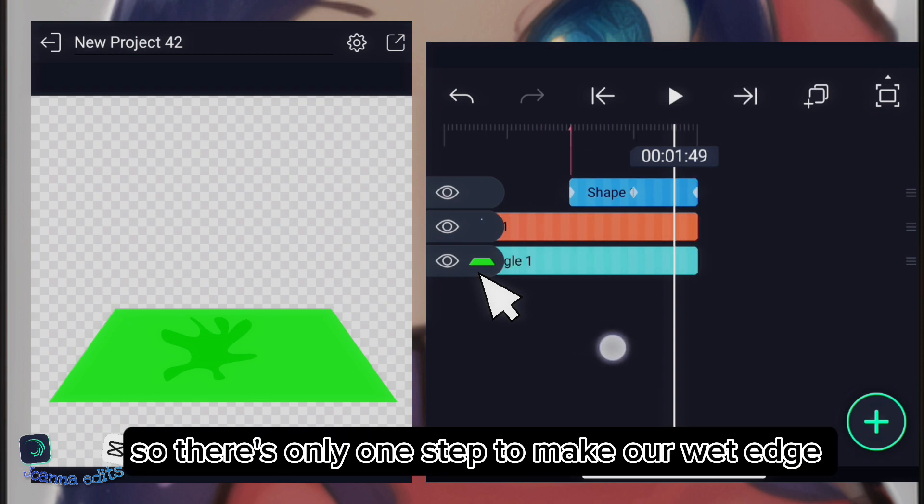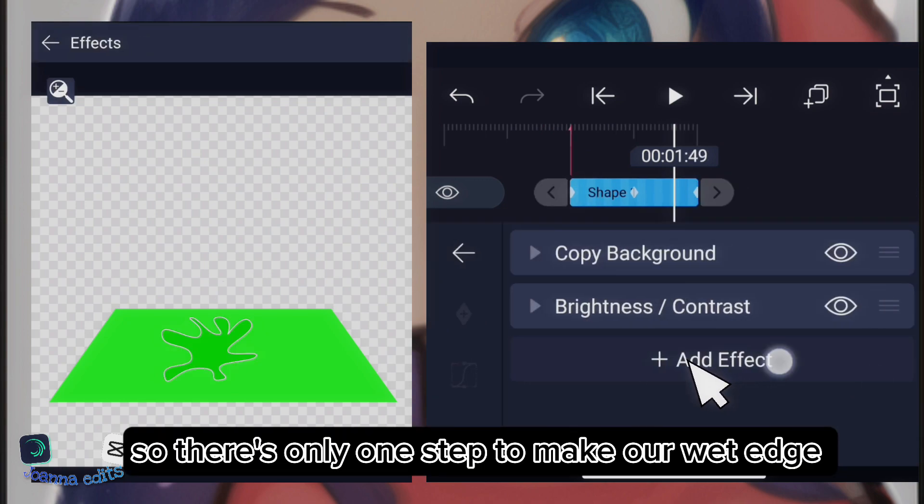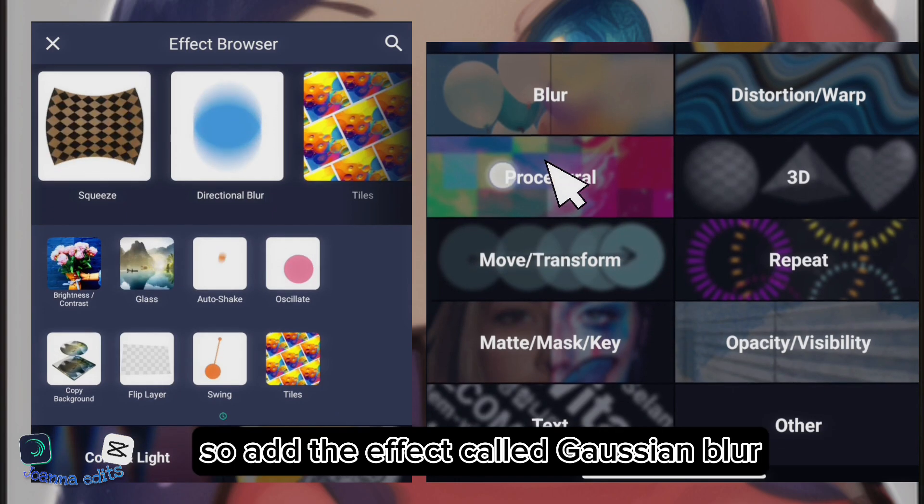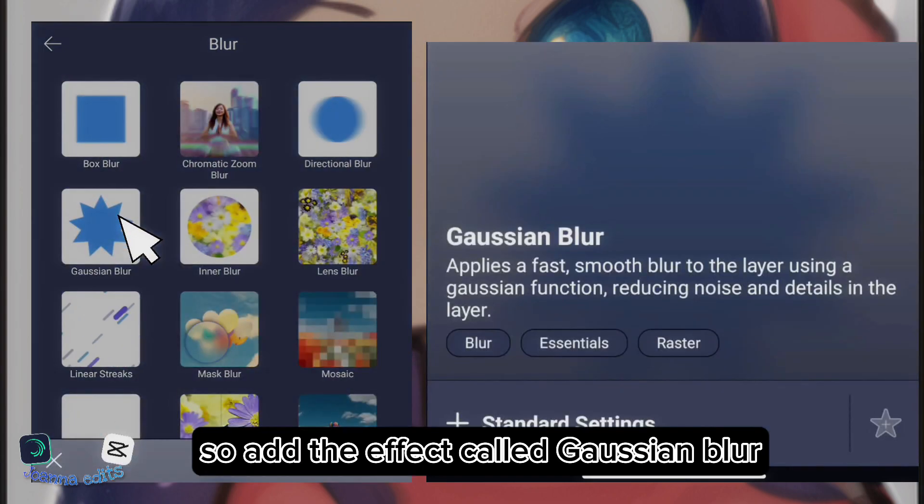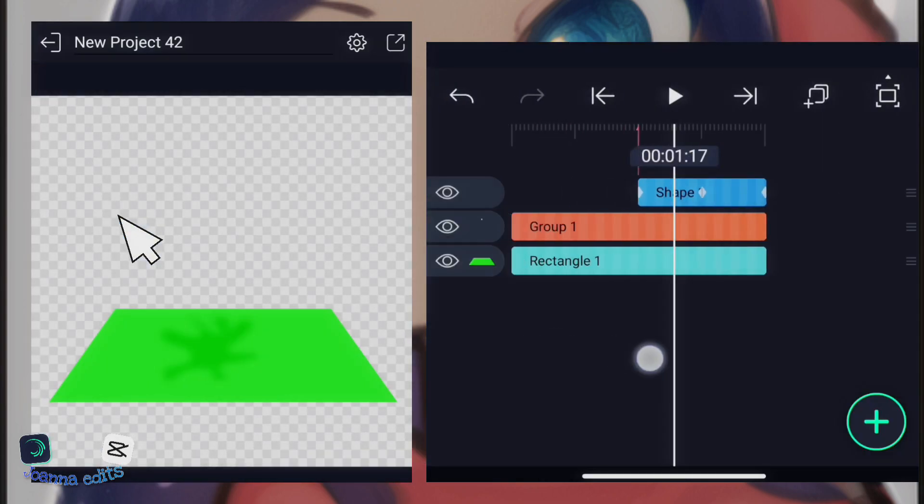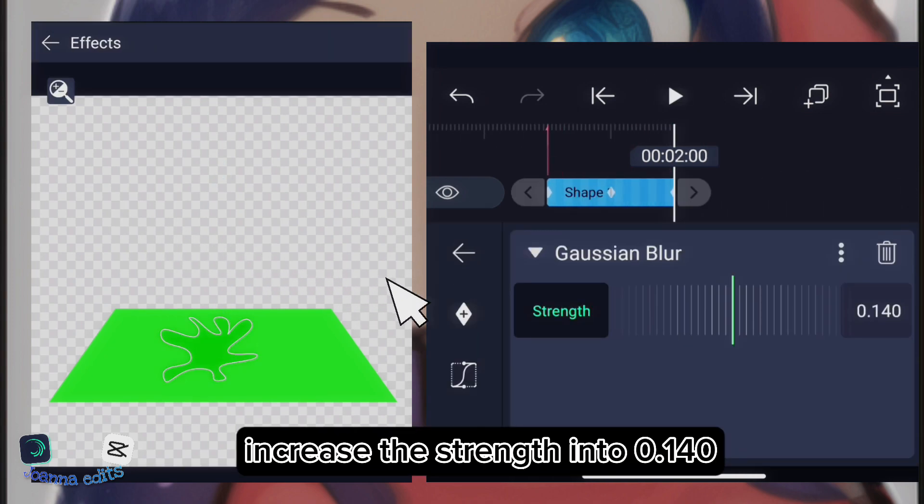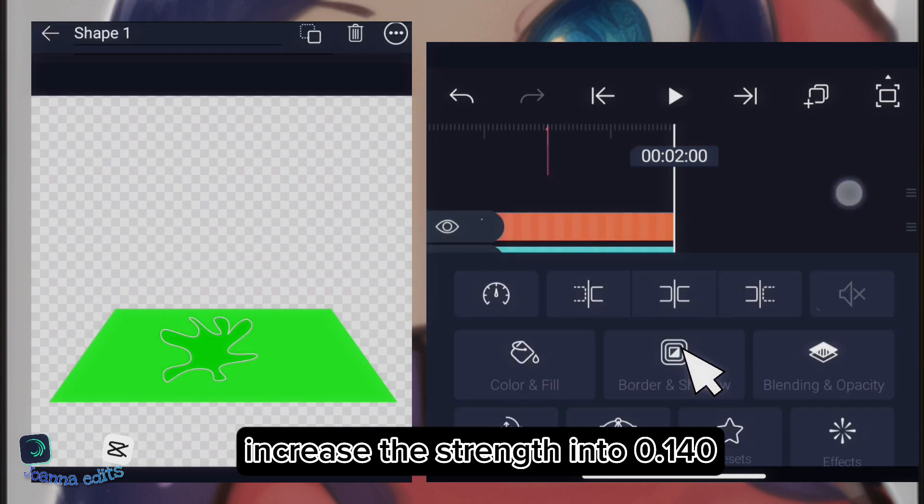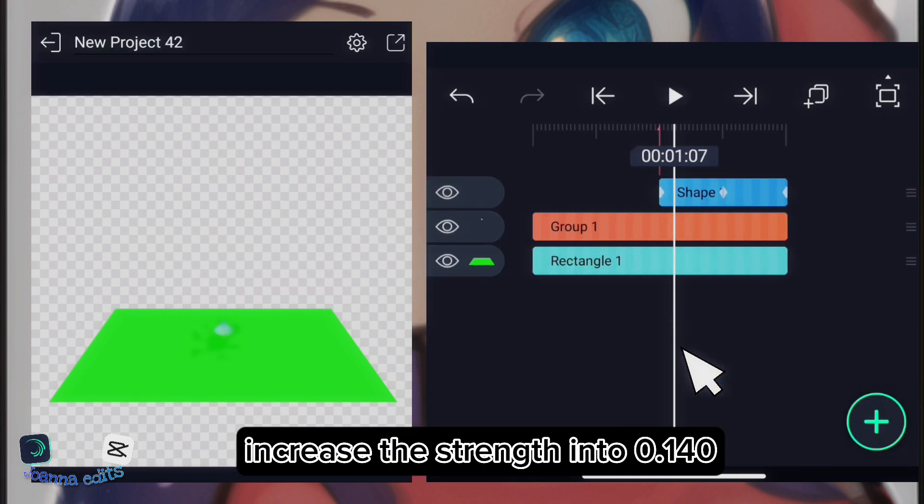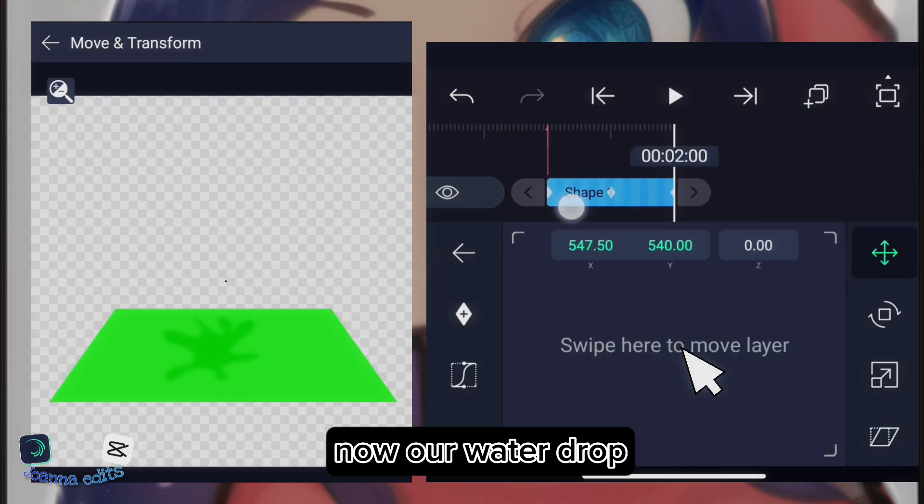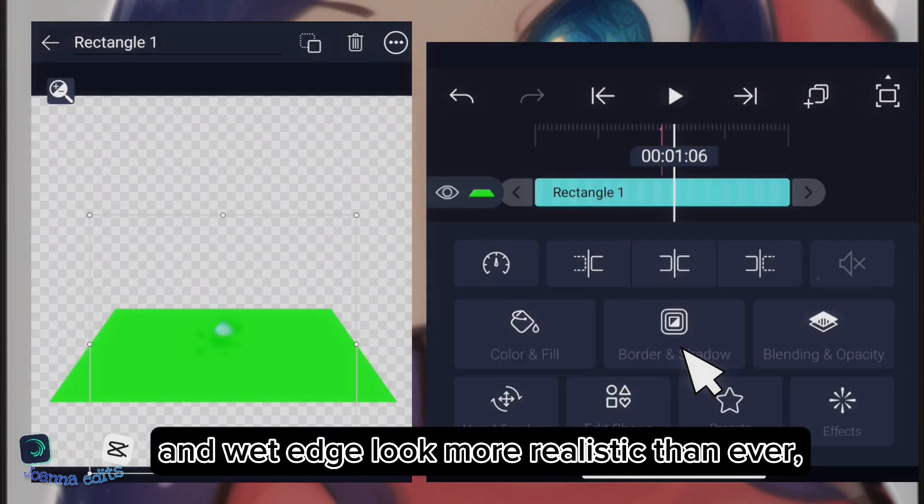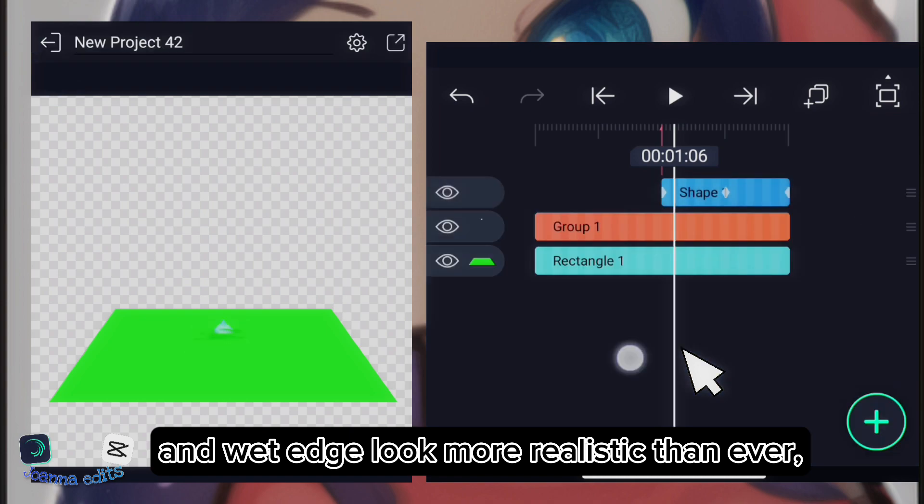So, there's only one step to make our wet edge look more realistic. So, add the effect called Gaussian Blur. Increase the strength into 0.140. Now, our water drop and wet edge look more realistic than ever.